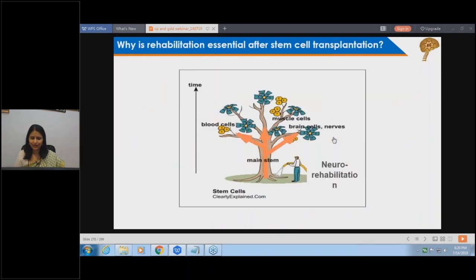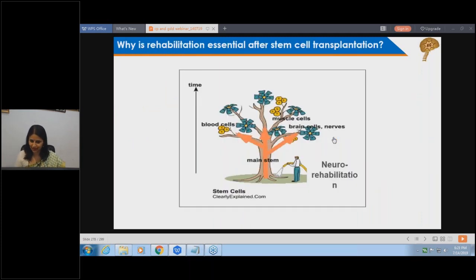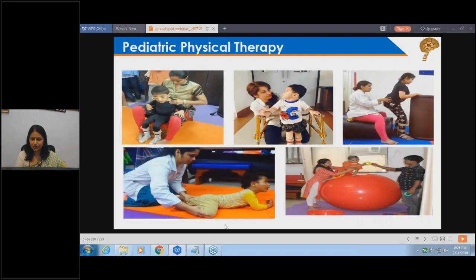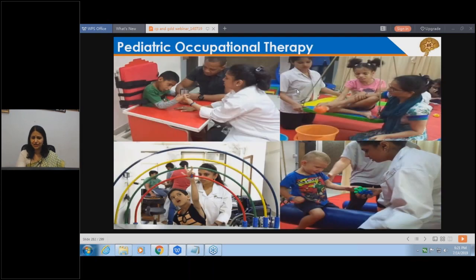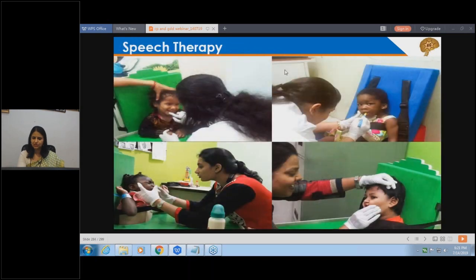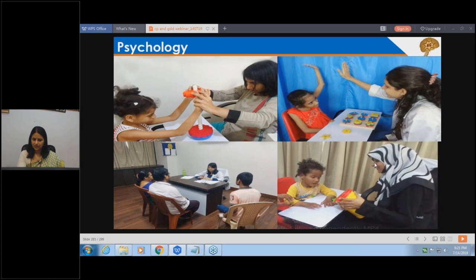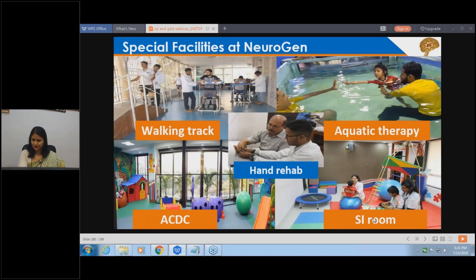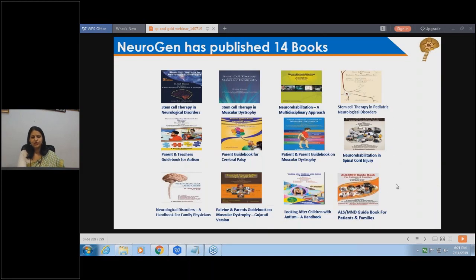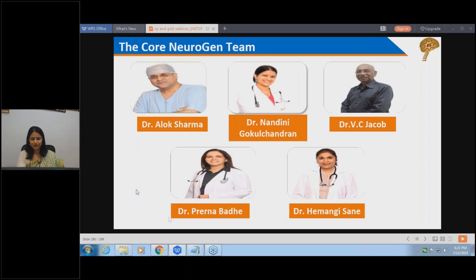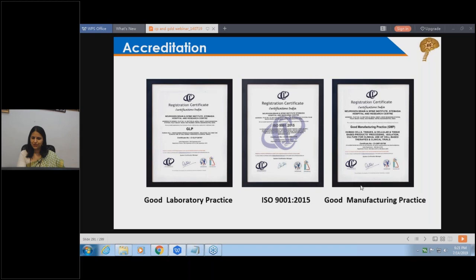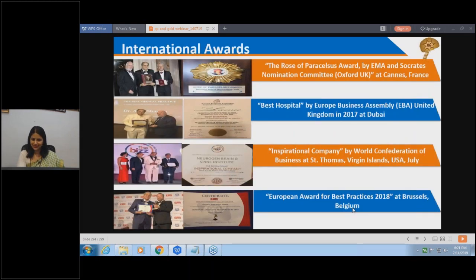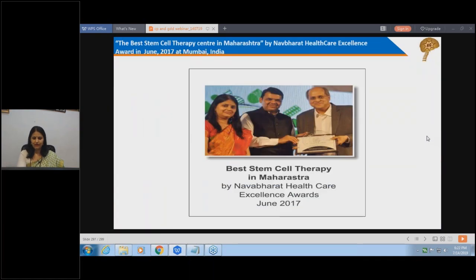Stem cell therapy combined with neuro-rehabilitation is essential because neuro-rehabilitation is like water and fertilizer for the stem cells - a multi-disciplinary approach. The facility includes pediatric and adult physiotherapy, pediatric and adult occupational therapy, speech therapy, psychological therapy and cognitive rehabilitation, special education, diet and nutrition, aquatic therapy, sensory integration therapy, child development center, hand rehabilitation, and a working chat for self-awareness education. About 14 books have been published, both for professionals and caretakers on various subjects. The institute has GLP and ISO certification and national as well as international awards for being the best stem cell therapy center in India.